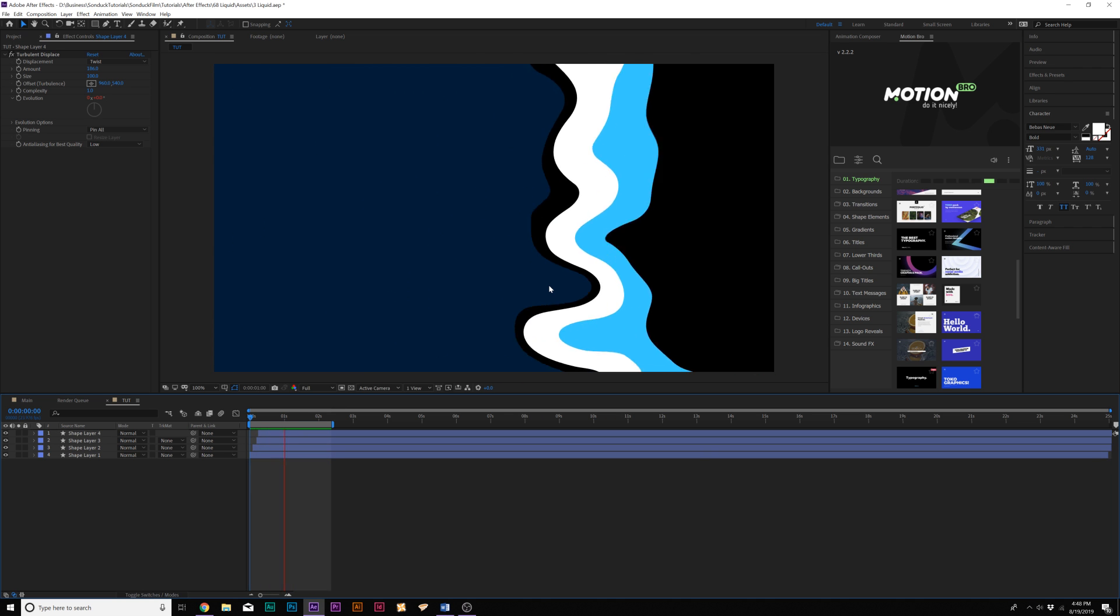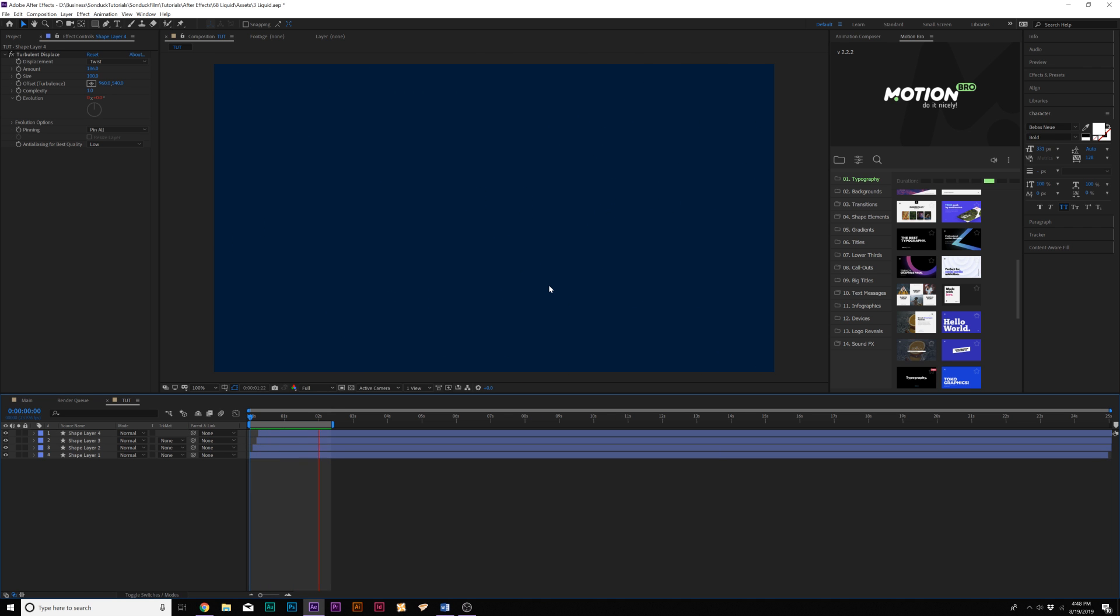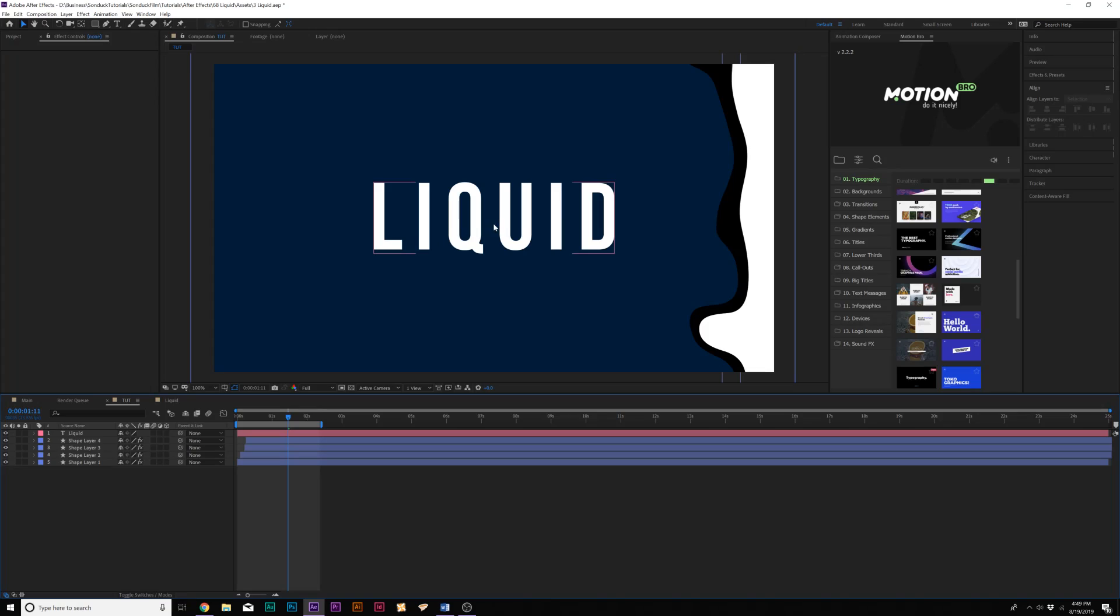Now that we know how to do liquid transitions, let's talk about creating liquid text.